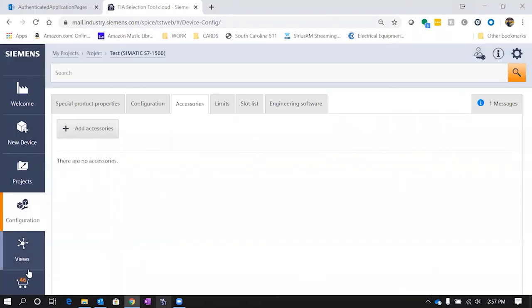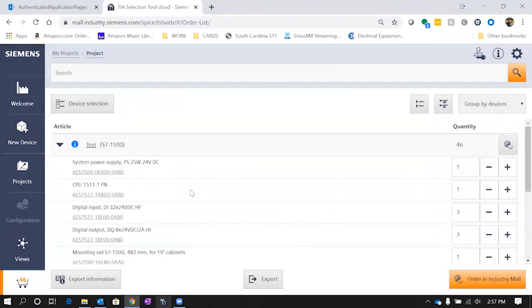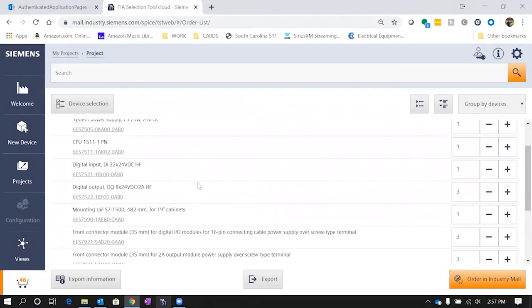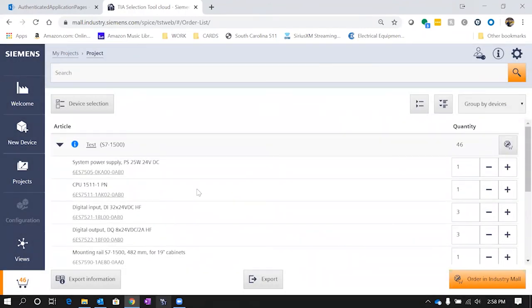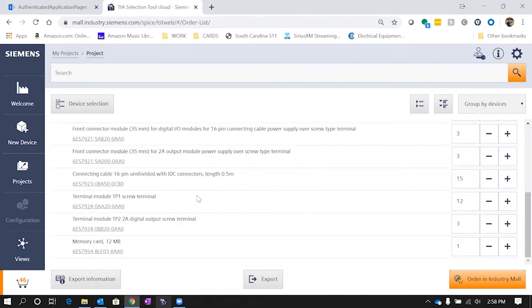Once I have what I need, I can go into my shopping cart and this will give you an order list for everything that you need for this PLC rack that you just created with the part number. When you click on the part number, it's going to hyperlink you back to the Siemens website to see it. This is a great way to build out your PLC rack and then you can export this information into Excel or other means.